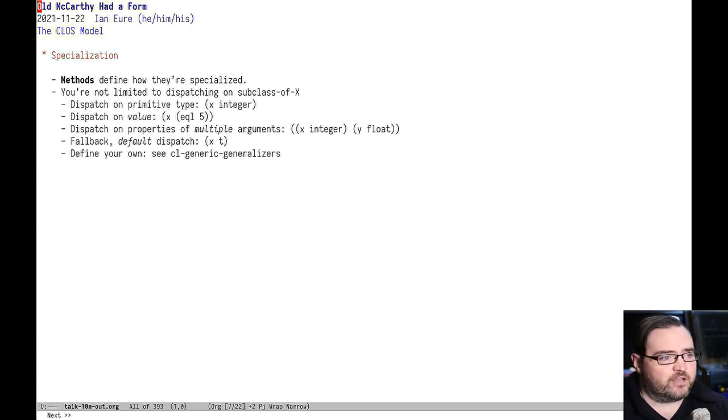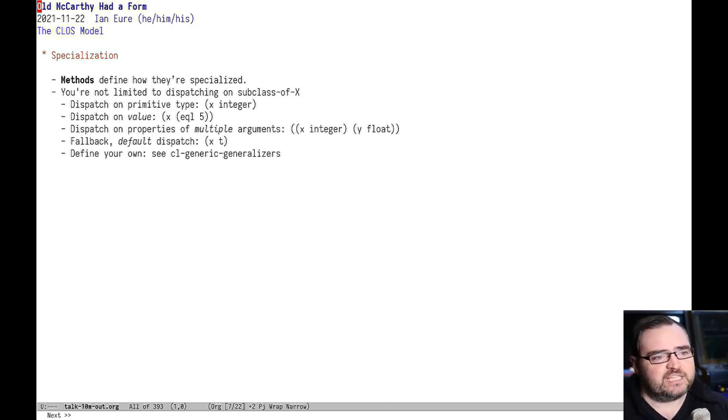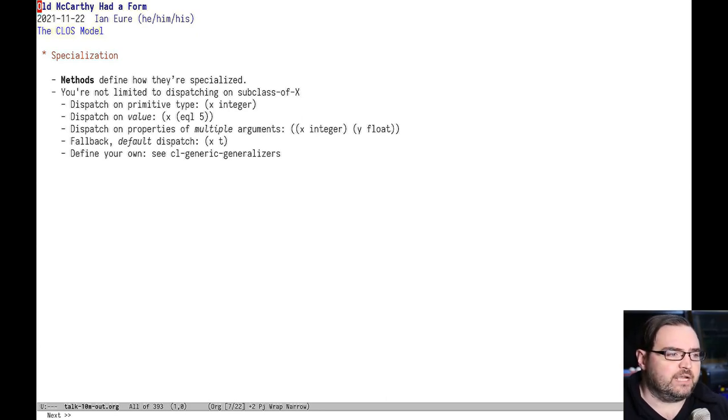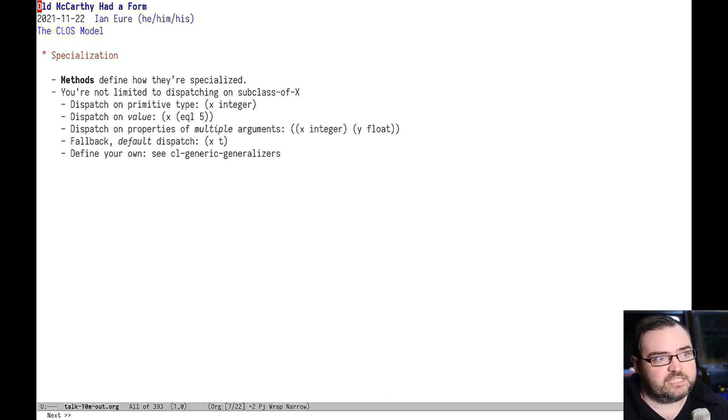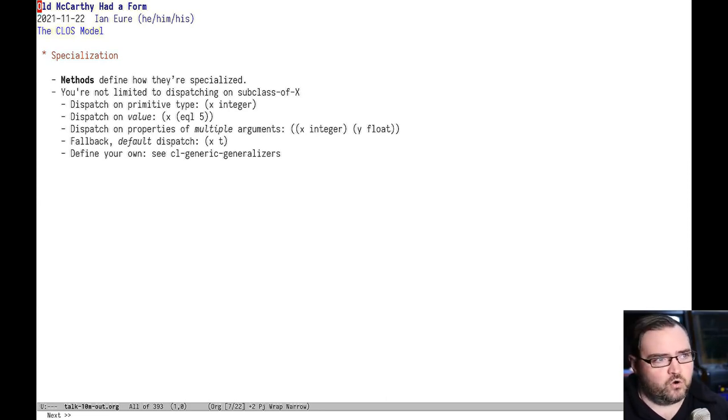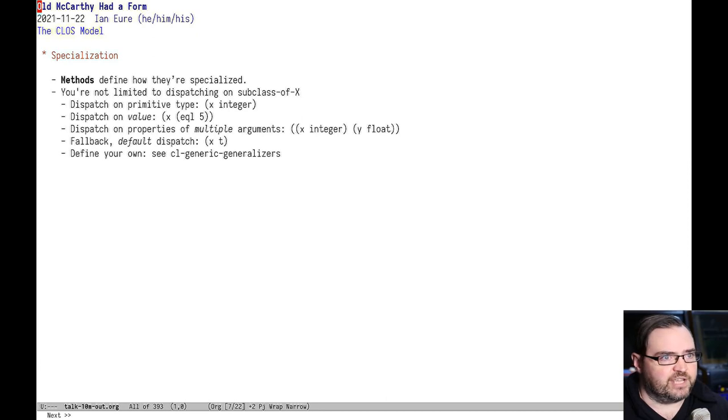So as the writer of an interface, you might not be able to foresee every way that someone who's implementing a version of that interface would like to dispatch. CLOS doesn't have that problem. You get to define your own invocation semantics.